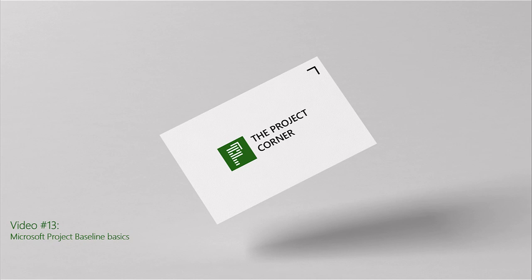Hi everyone, welcome to the Project Corner. Today I would like to talk about baselines.